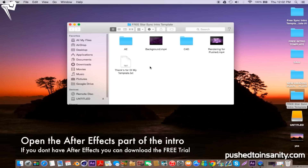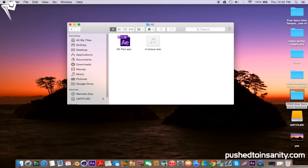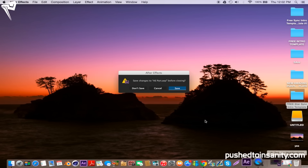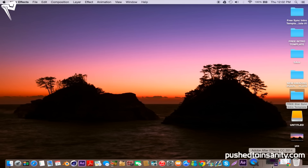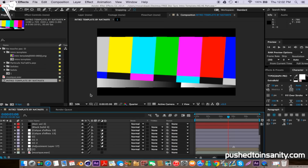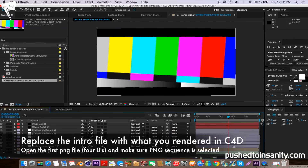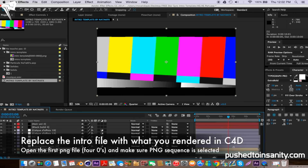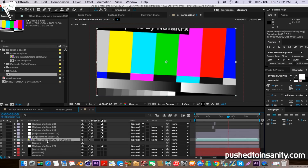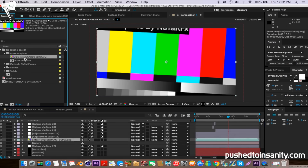Once you've finished rendering your Cinema 4D part of the intro, open up your After Effects file. You'll notice that you're missing one file, which is the actual intro template render. To fix this, just right-click your missing file and replace the footage with what you guys rendered in Cinema 4D.